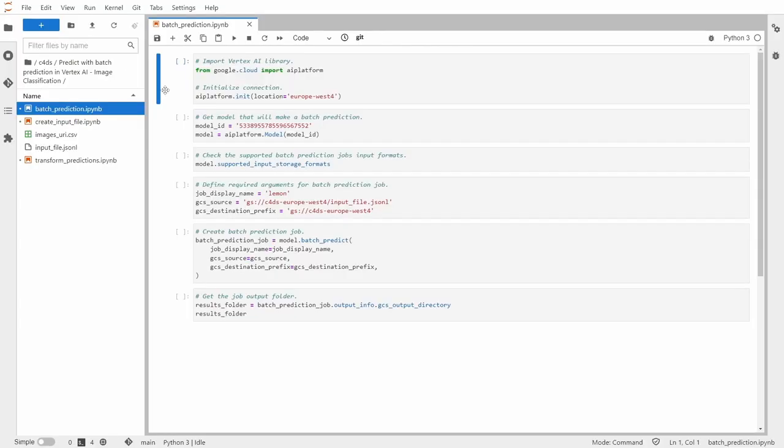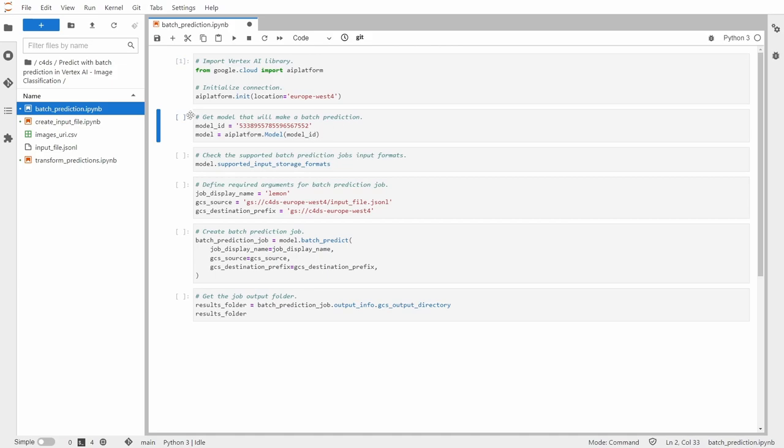All right, so I'm inside batch prediction notebook. And here I will show you how to create a batch prediction job. So first, let me just import the vertex AI library and initialize the connection. Next, I need to get the model that will make a batch prediction for us.